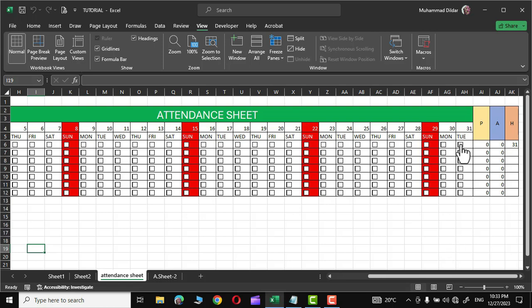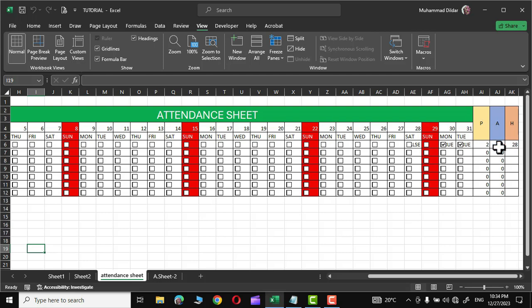Right over here you can see the attendance sheet. If you click on this checkbox, you can see it has been marked as present. Similarly, clicking this checkbox marks that person as present. If you want to mark someone as absent, click the checkbox once to mark them present, then click again to mark them absent. Right behind the checkbox you can see the false value, and you can see the attendance being marked right over here.